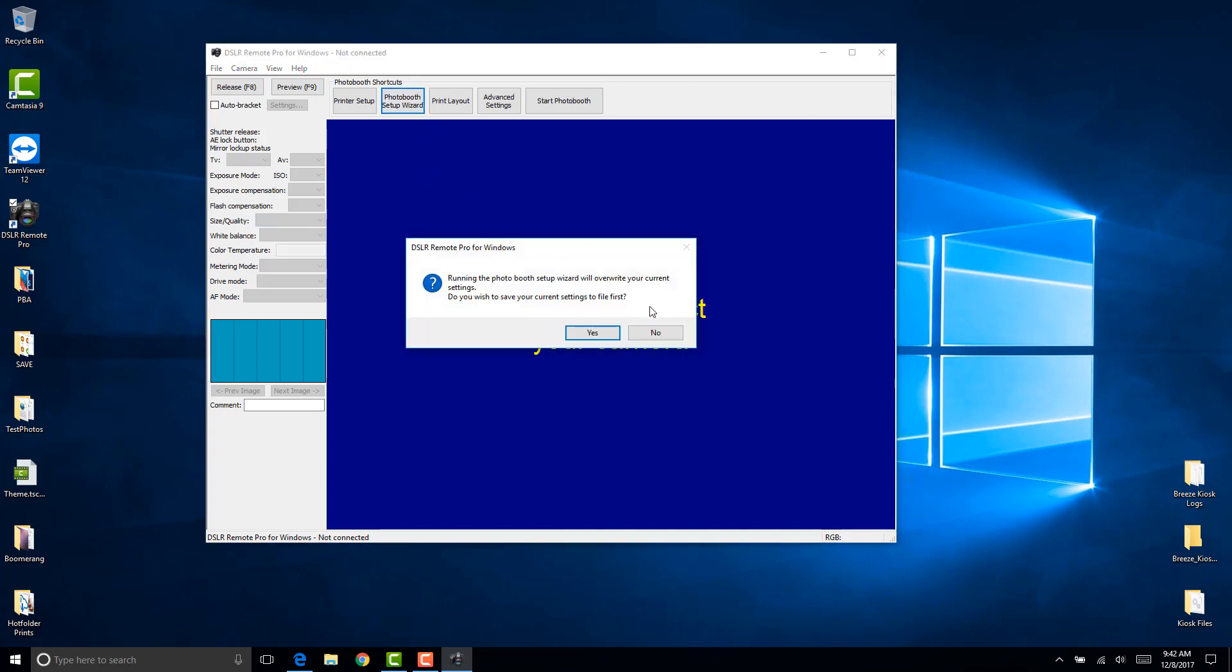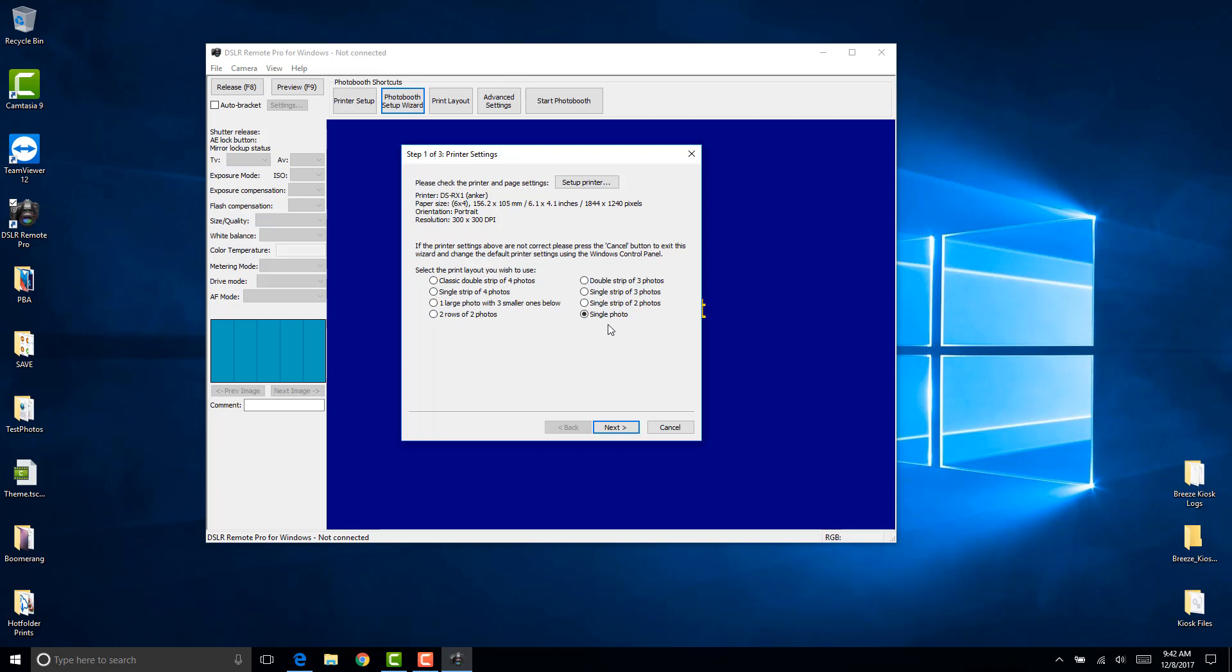It's always a good idea to create a backup every time you run the photobooth setup wizard so you can revert back to previous settings. In this demonstration I'll just click no. Here you would select the number of photos that you wanted to take for this layout. I'll just pick single photo here and then click next.